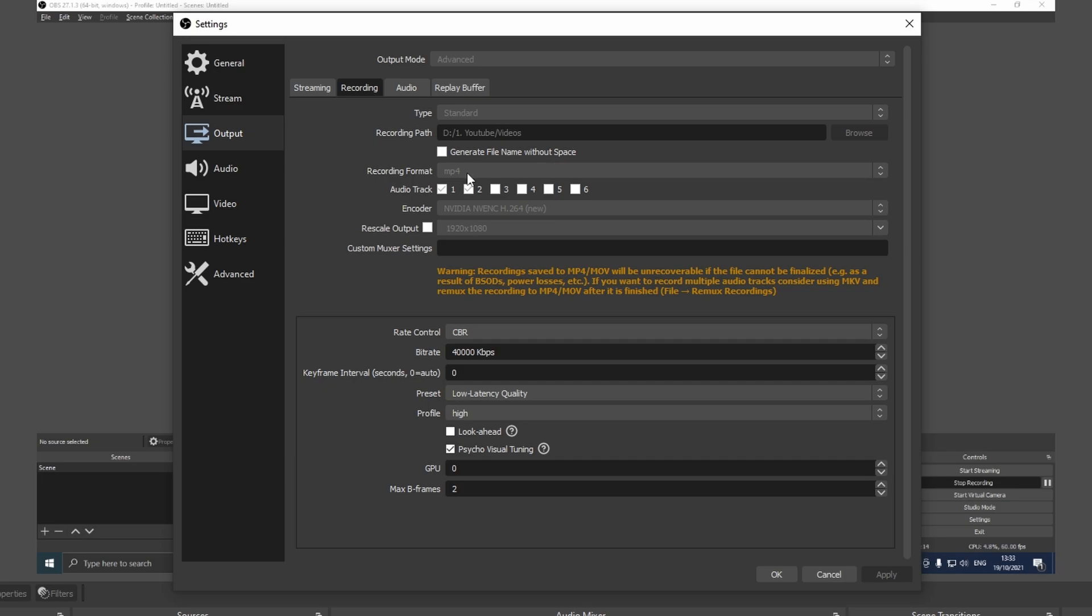The audio track, depending on how many tracks you have, in my case I have two tracks, my mic and my desktop audio, so I have one and two. And this is where it gets interesting. If you have a PC with a dedicated GPU, Nvidia or AMD, you're going to have a different encoder than x264.